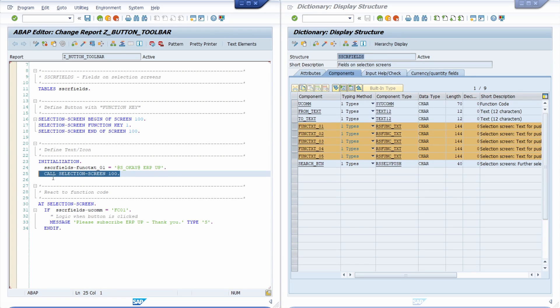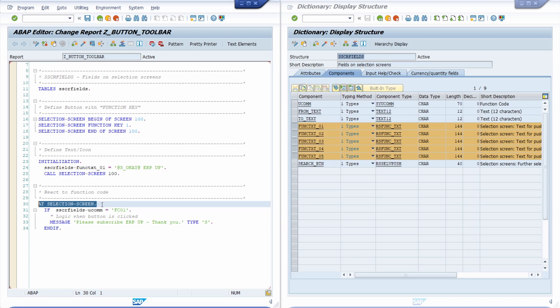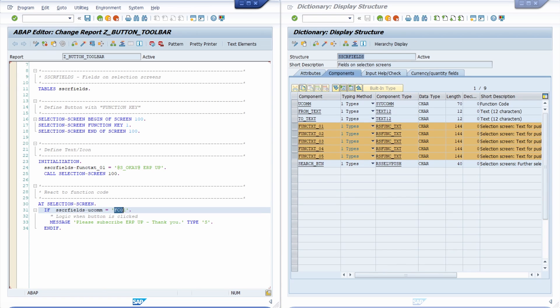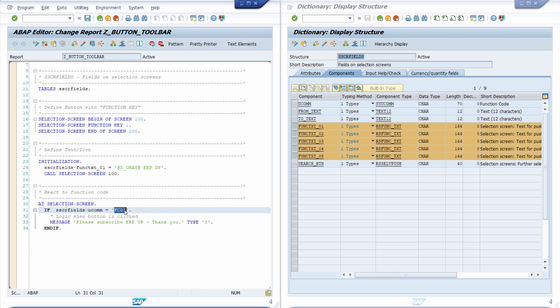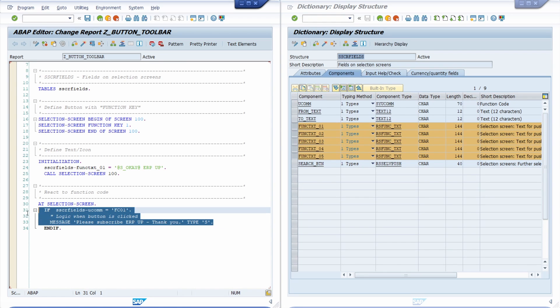Then I'm calling the selection screen right now. And then after that in the add selection screen event I would like to react to this user command and basically here you can decide to use again between FC01 up to FC05.